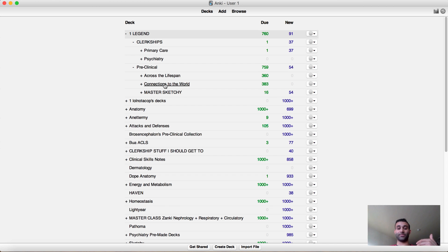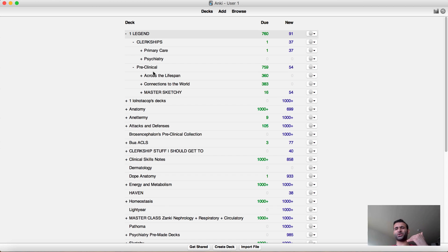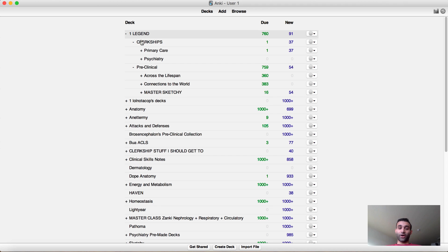That if I were to triage, I triage my clerkship deck and my master sketchy deck. These two other decks are from class, this one is neuro and this one's OB/GYN. I don't pay that much attention to them, I do try to get through them but I try to get through them just really fast. I just try to make sure I know my stuff but I don't pay as much attention to it as I do to my clerkship and my master sketchy.